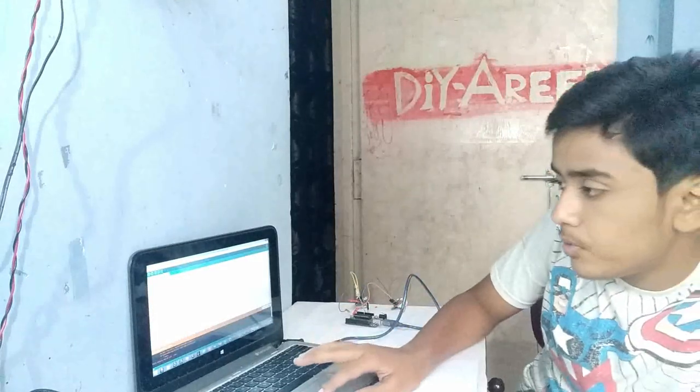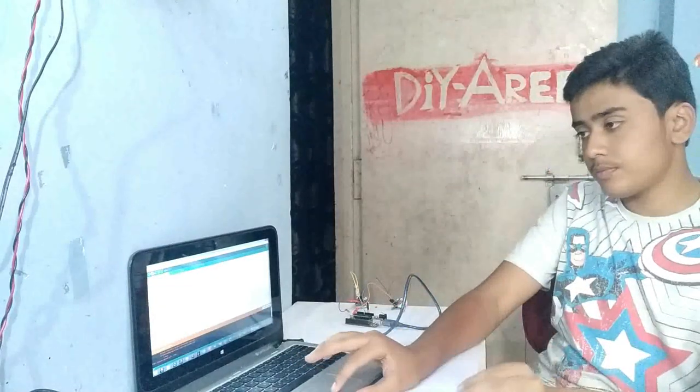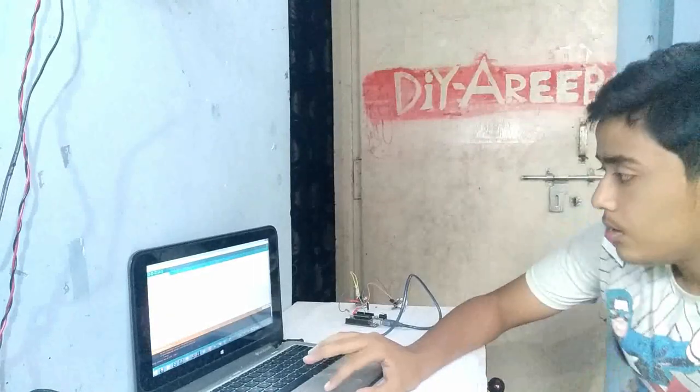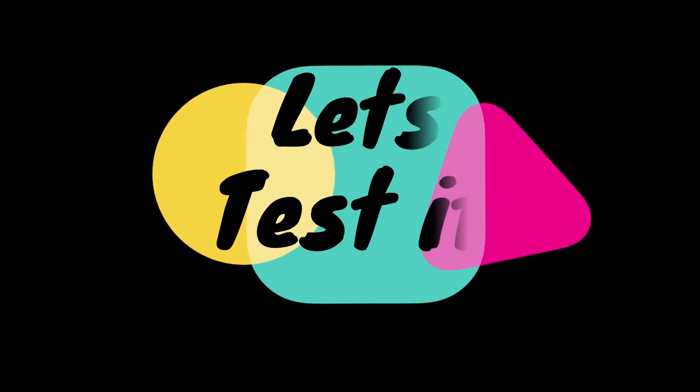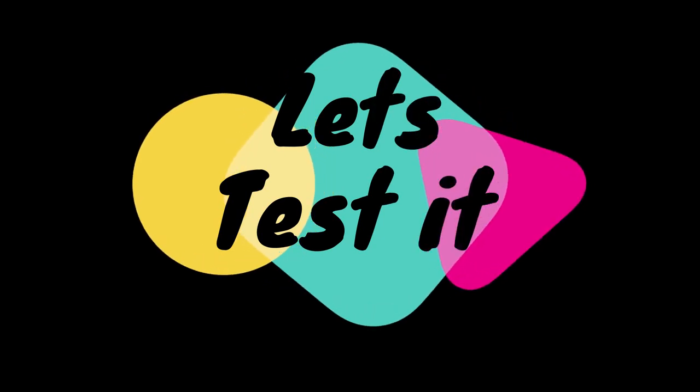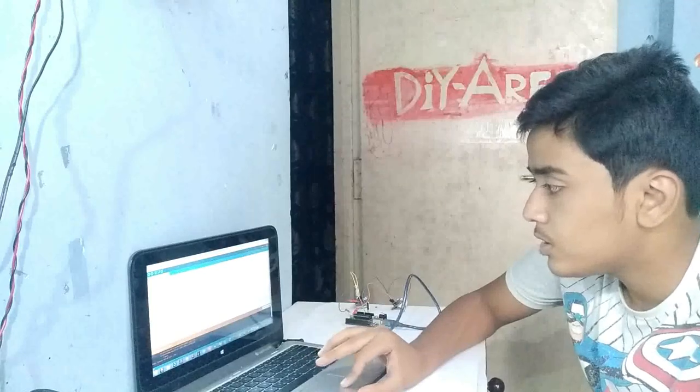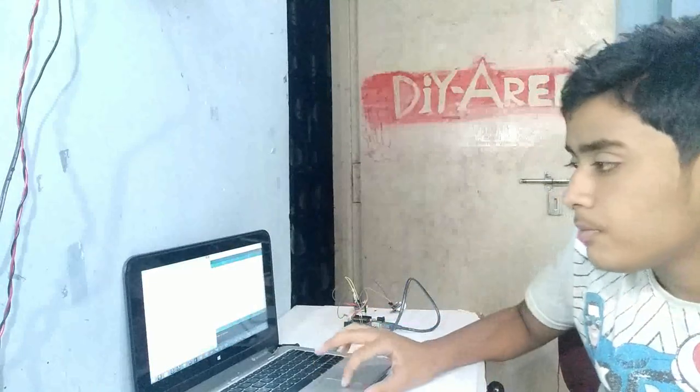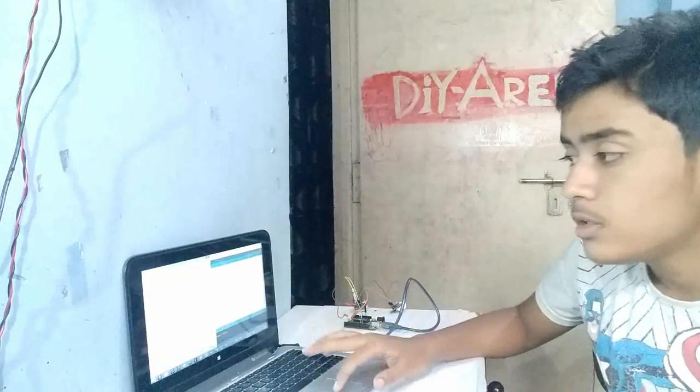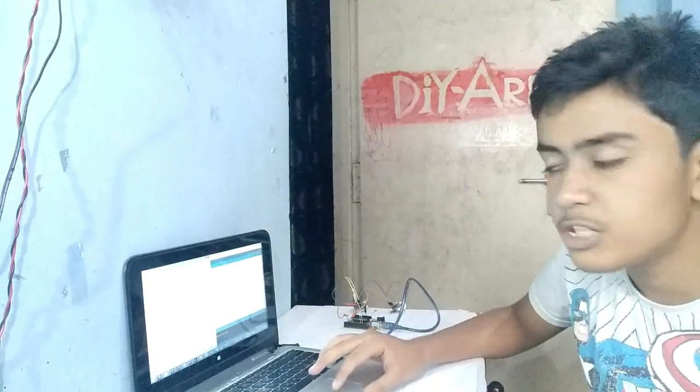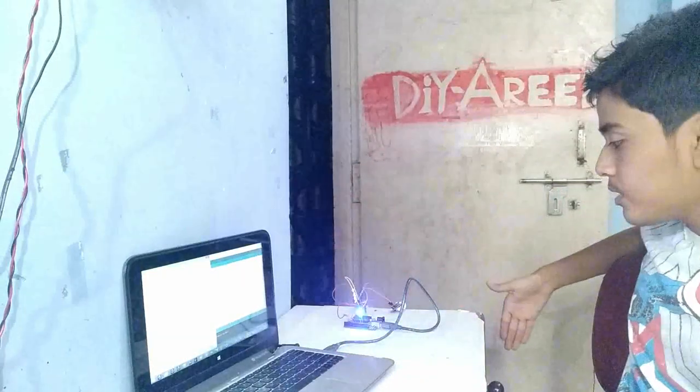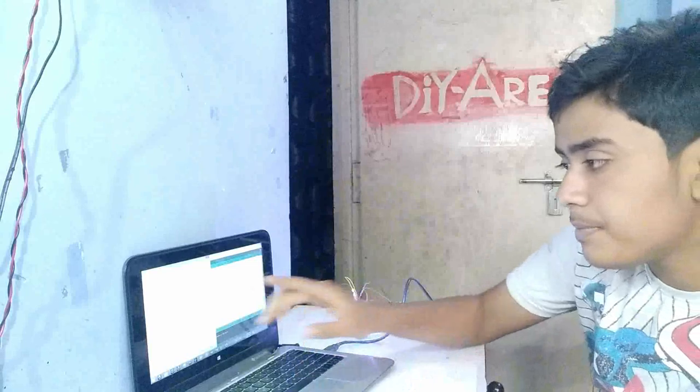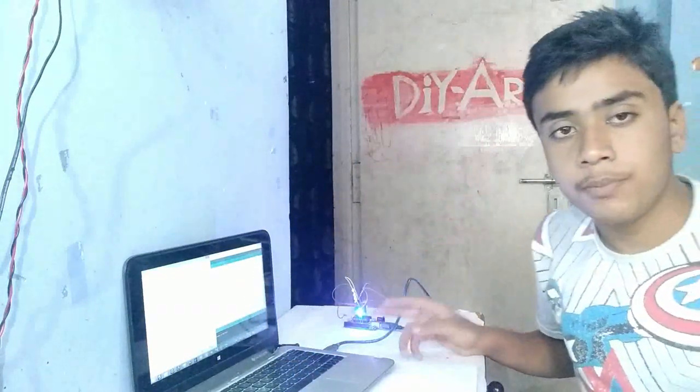Let me test it. I will open the serial monitor. In the serial monitor, you can see the visitor counter. Initially it shows person in room 0. As I enter the room, it shows person in room 1 and the light turns on.